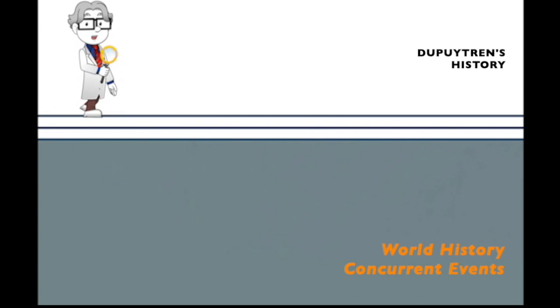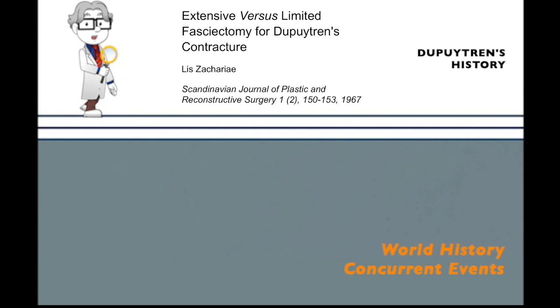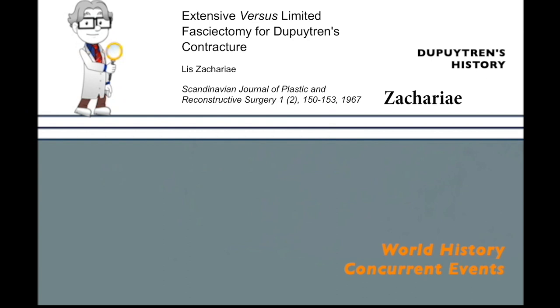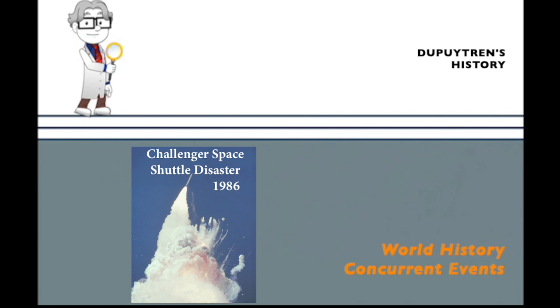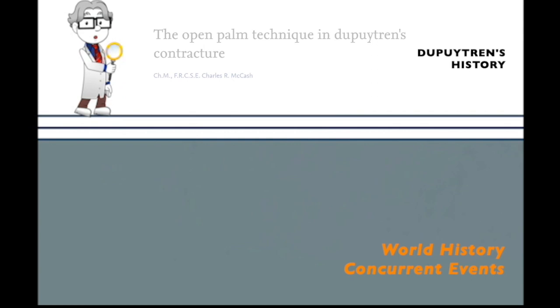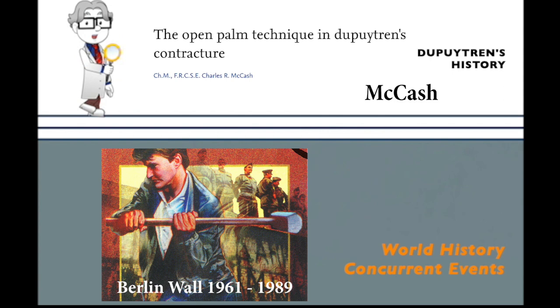In 1967, Zachariae's comparative study in 152 patients with long-term results showed similar improvement in extension between radical and partial fasciectomy, but again showed radical surgery caused more complications both early and late. In 1964, McCash and Ireland described leaving the palm open after limited fasciectomy, which he did through transverse incisions. This allowed early active range of motion, prevented hematomas, and avoided the need for skin graft, but the secondary healing did expand the recuperation time.